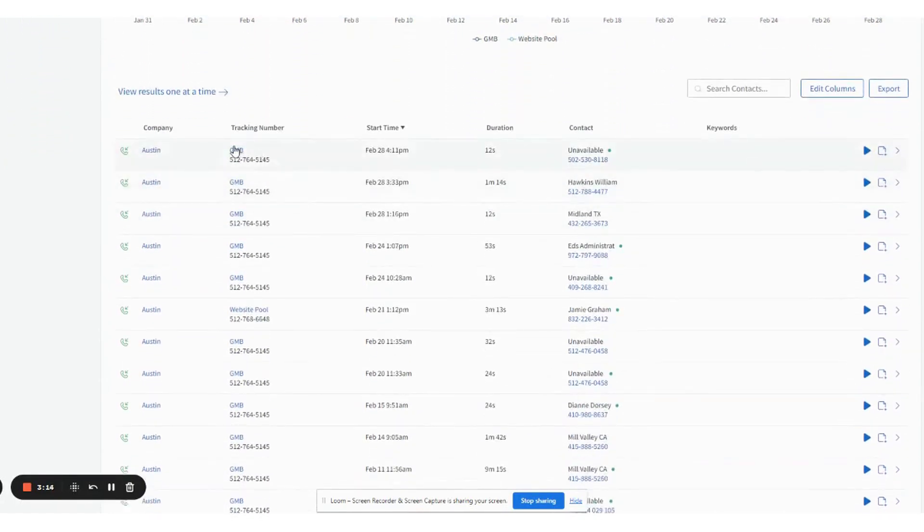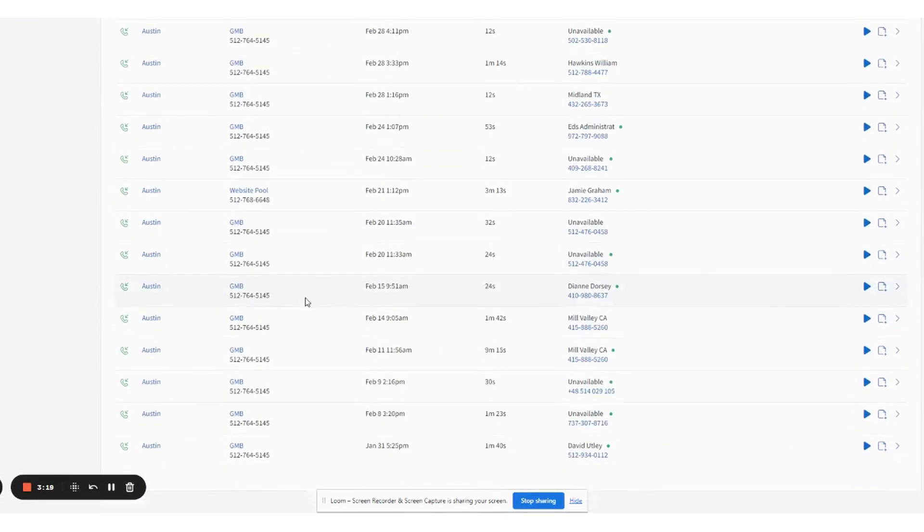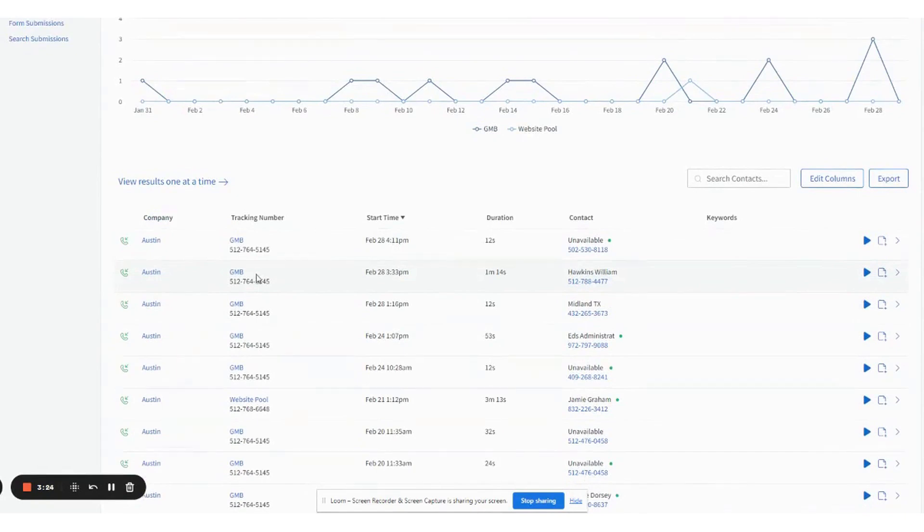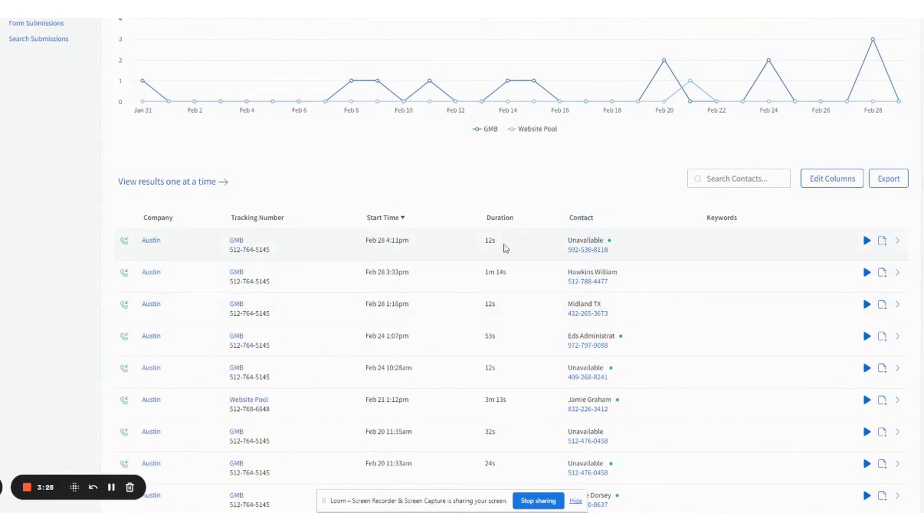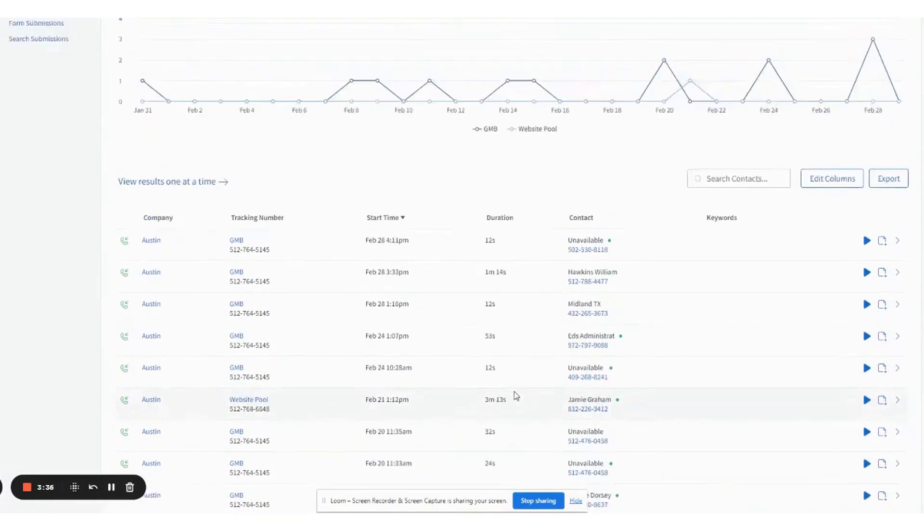And then obviously you have the tracking number, which is Google My Business website as well. All of these items coming in. Let's say you had a number out there for your vehicle wrap that could come in as well. This is going to the answering service. You have the contact information.